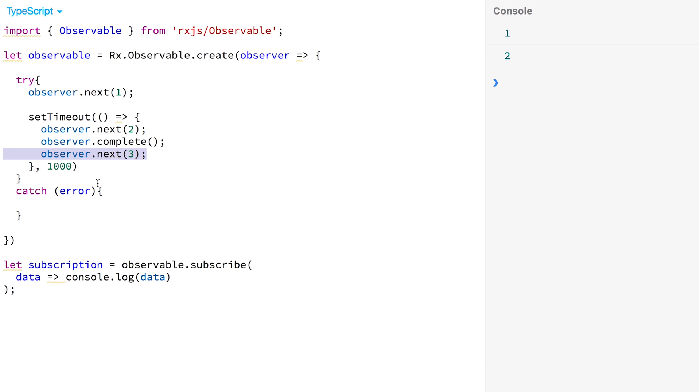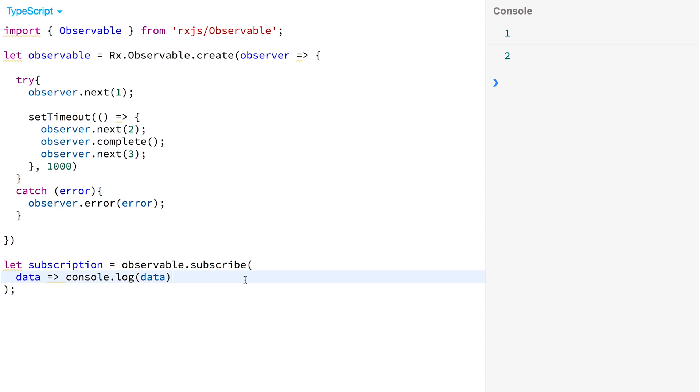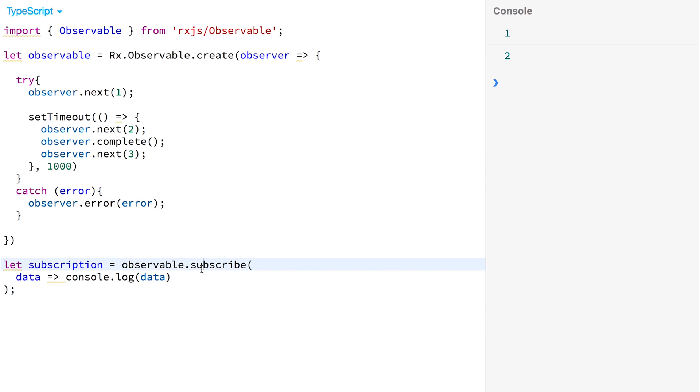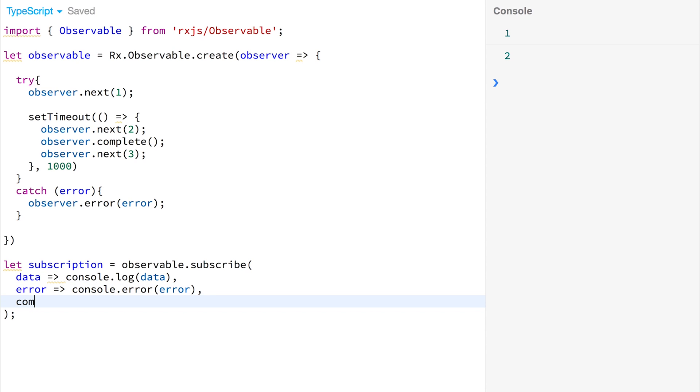What happens if there's an error inside of our observable? Well, we can use the observer.error, and we can pass down the error message down the stream. We can then subscribe to both the complete and the error messages within our subscription block. So we can say, error, and console.error any errors, and complete, and console.log done.